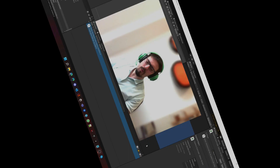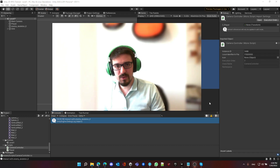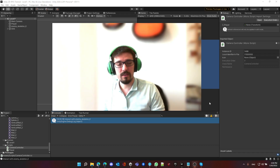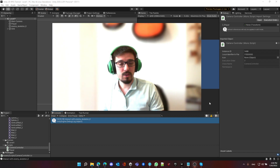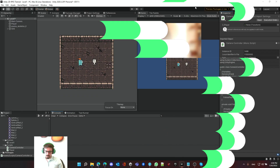Hello everyone! In today's episode we're going to learn how to detect collision with objects as well as interacting with them. Let's dive in.